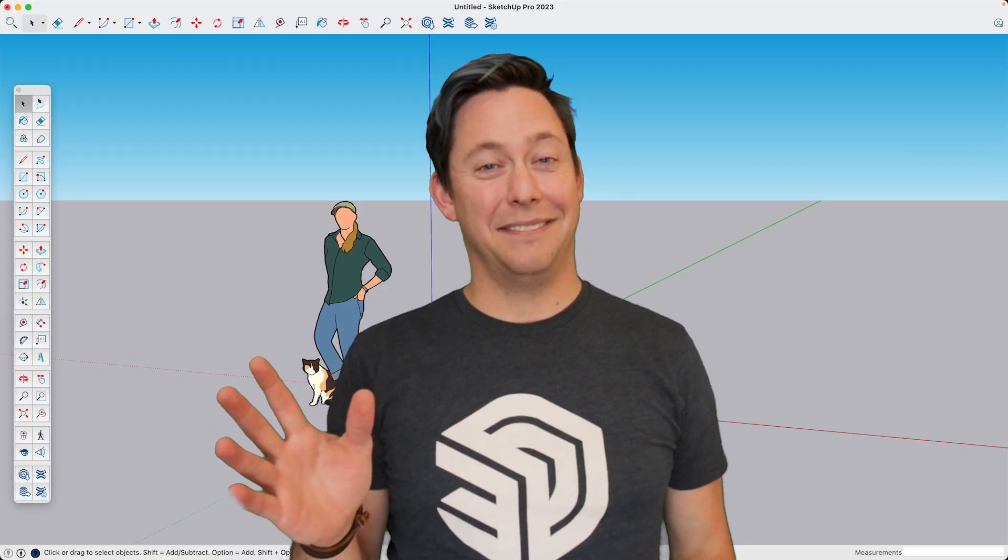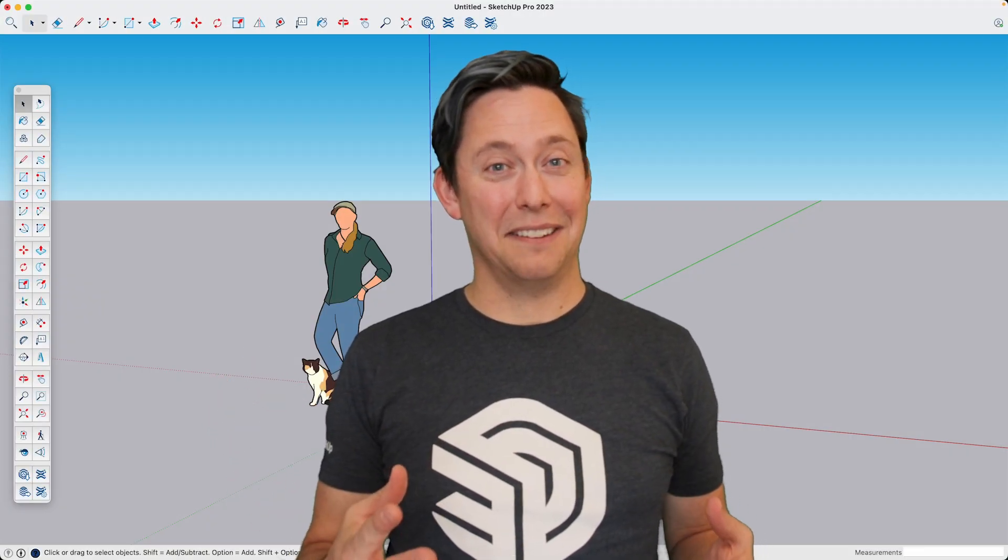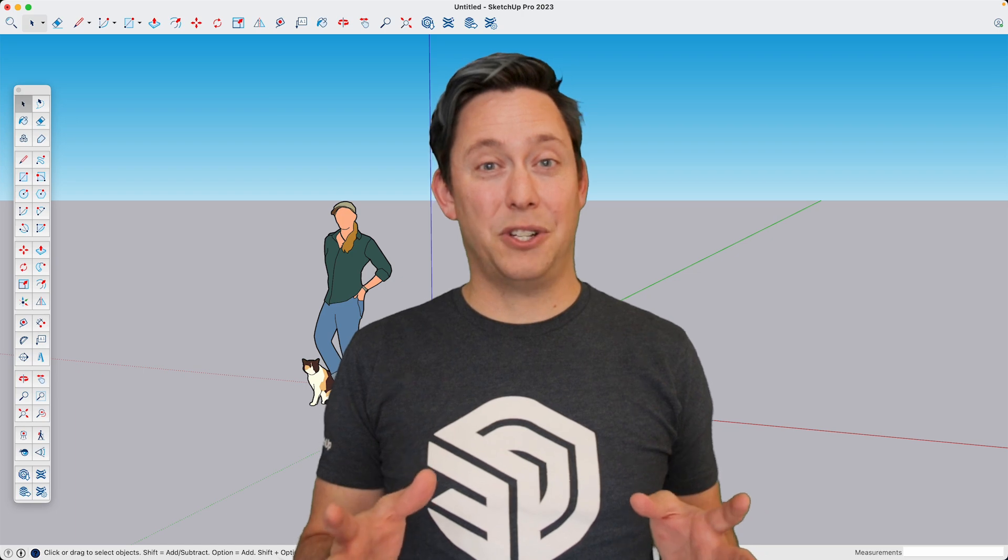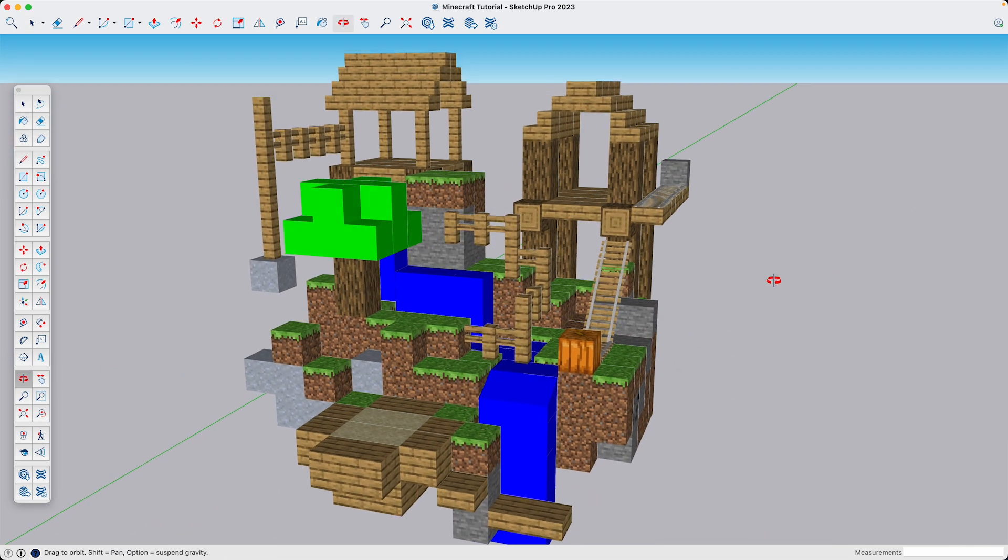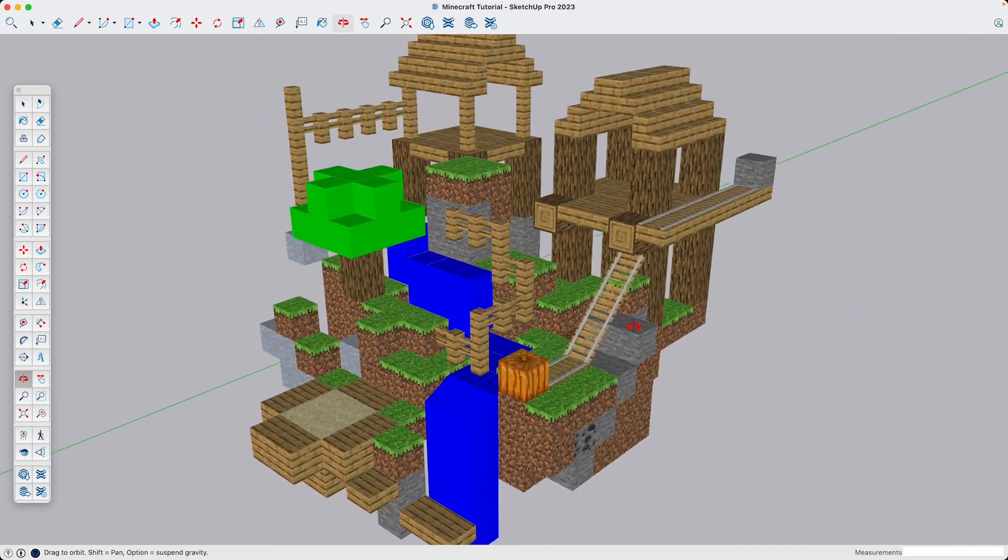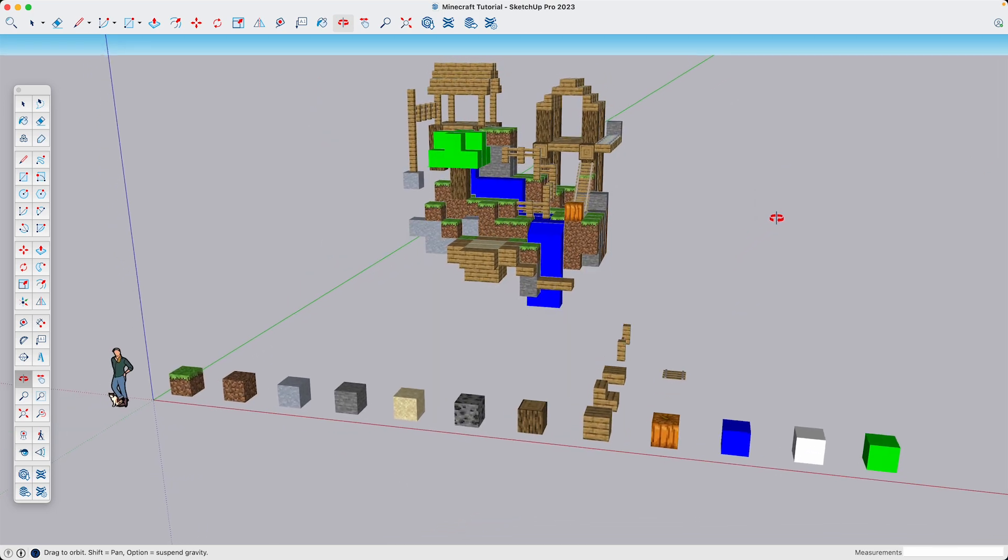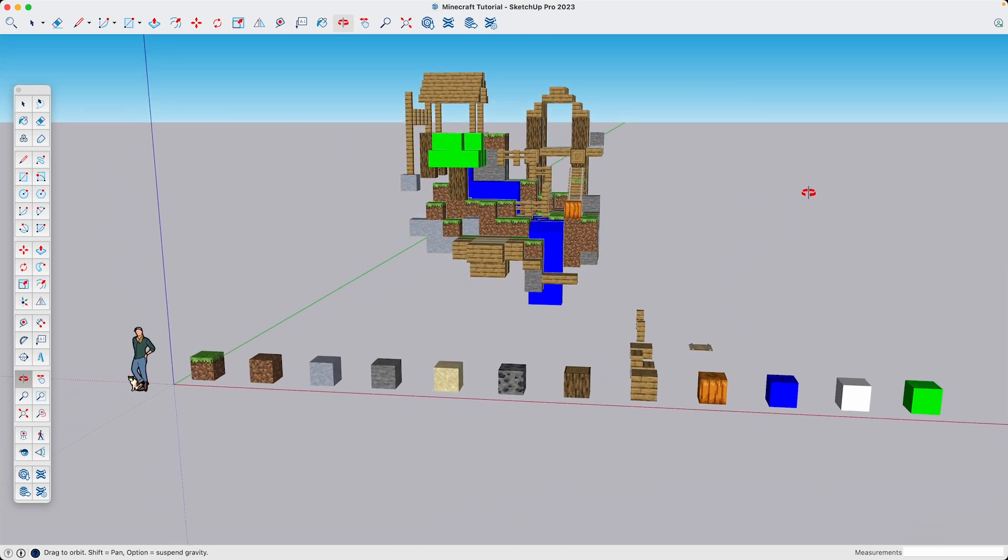Hi, I'm Donovan, and I like Minecraft. And so today I wanted to show you an easy way to 3D model this Minecraft scene using your own reference library that you can build in SketchUp.